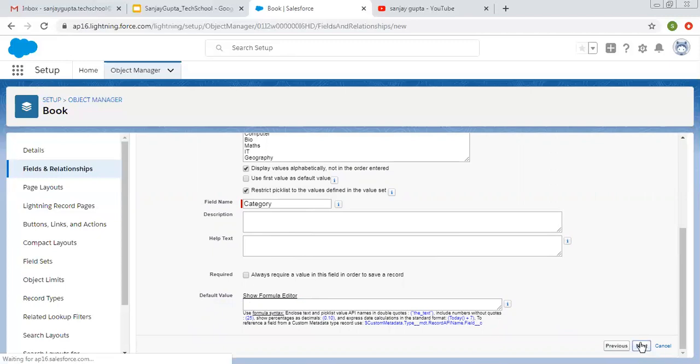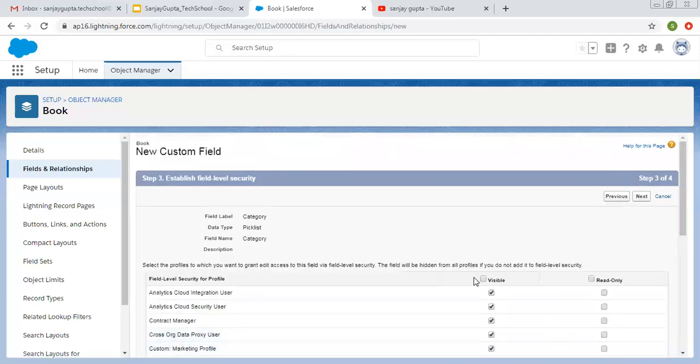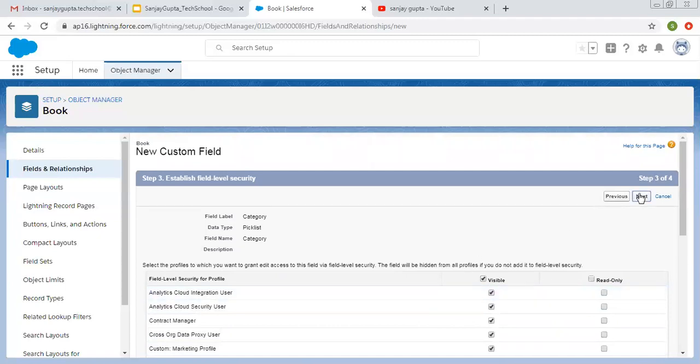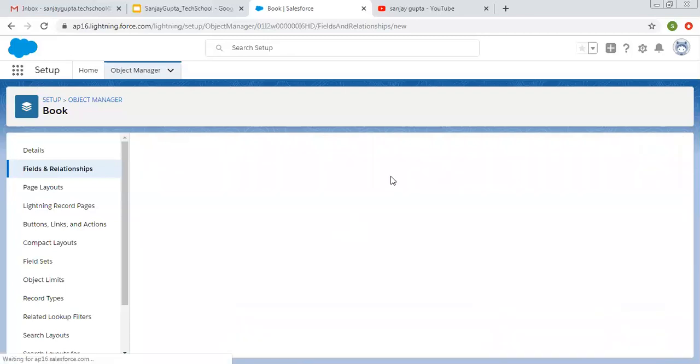Now clicking on next. Field level security, I'm setting visible and editable for all the profiles. Clicking on next. So this will be added on the page layout. Clicking on save.